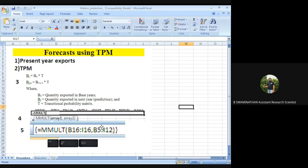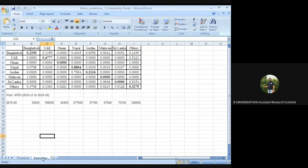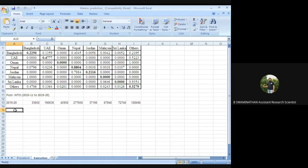Now we are going to execute it. We have the data of 2019-20 — let us call this hypothetical data. We have to forecast exports for 2020-21.